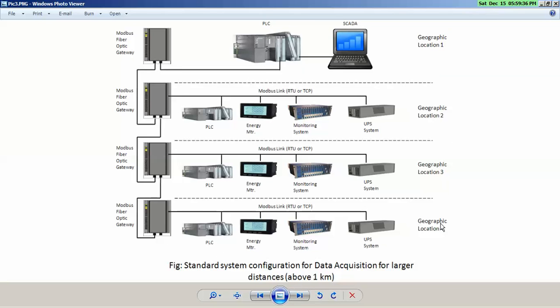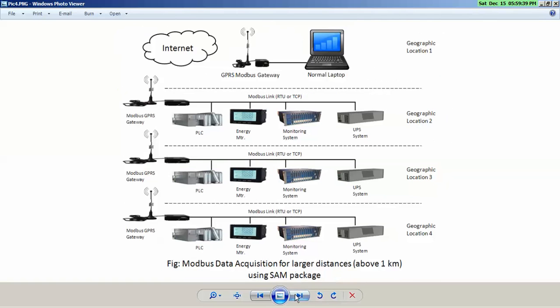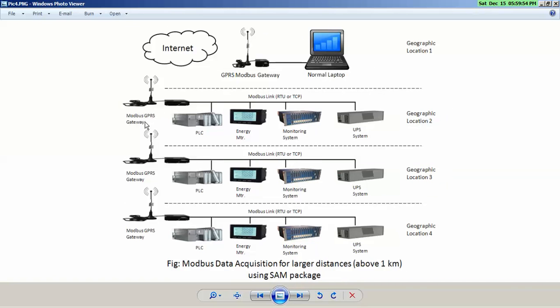But instead of that, you can use our standard where you will have Modbus gateway. It will send the data and receive data from Internet. And on other geographical location where you need to talk with Modbus devices, again you will have Modbus to GPRS gateway which will convert your data received from Internet or sent to Internet to local Modbus protocol.